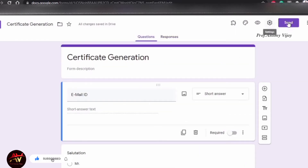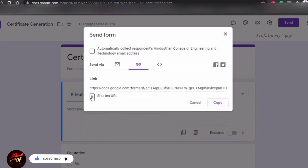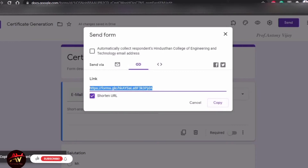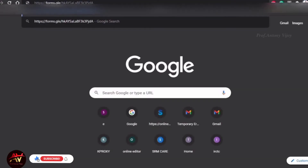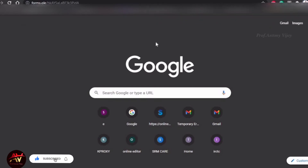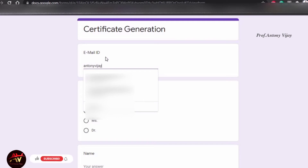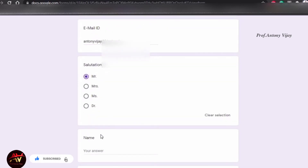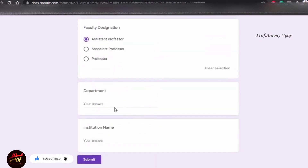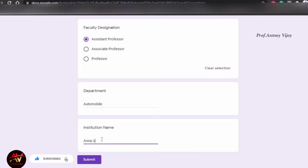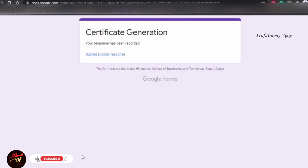I'm going to show you how it works by sending a test example. I'll copy and send it to an email. Fill in the fields: Mr., name, Assistant Professor, Department Automobile, then the institution name. Automatically, you can see the data populated.